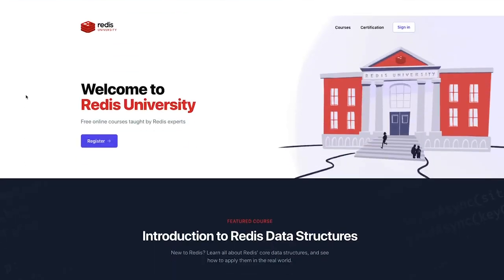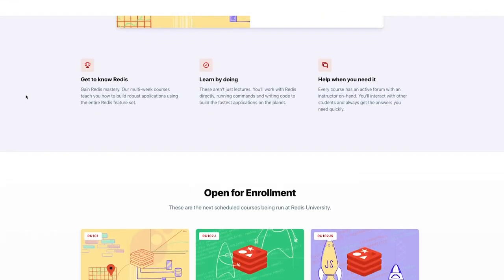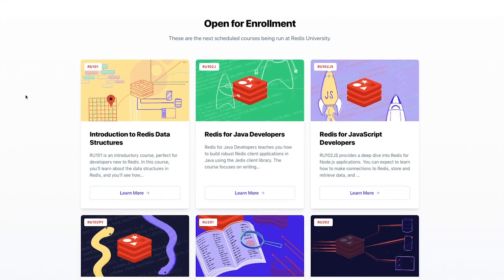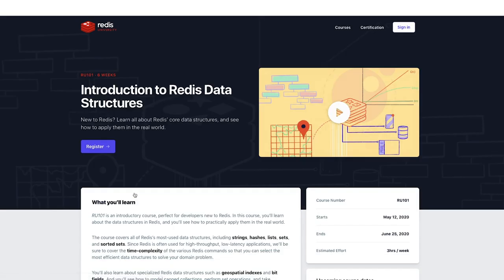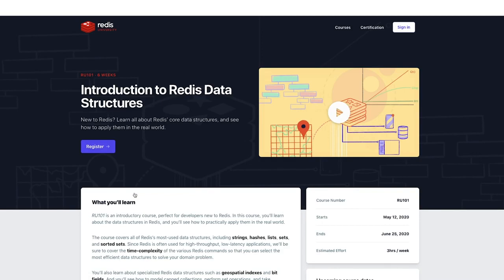To learn more about Redis sorted sets, check out our free online course, Introduction to Redis Data Structures. It's part of Redis University, our online learning platform for all things Redis. Thanks for joining me in this quick dive into Redis sorted sets. Happy learning, and see you again soon.